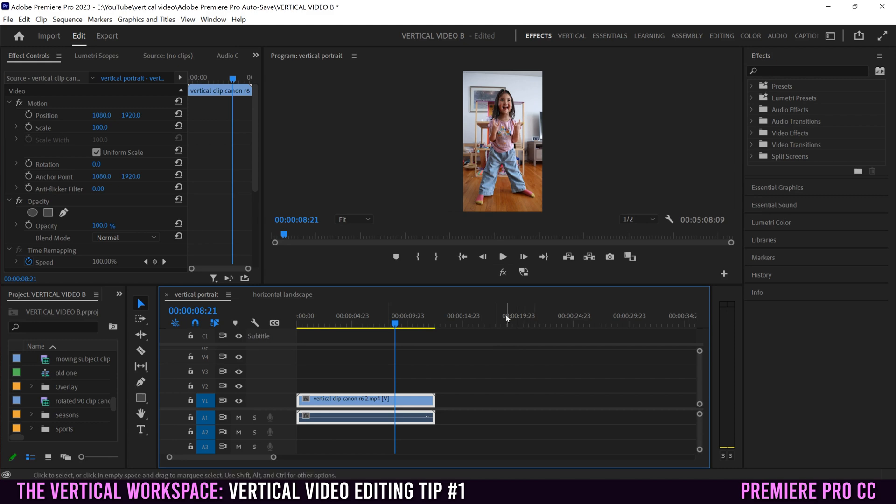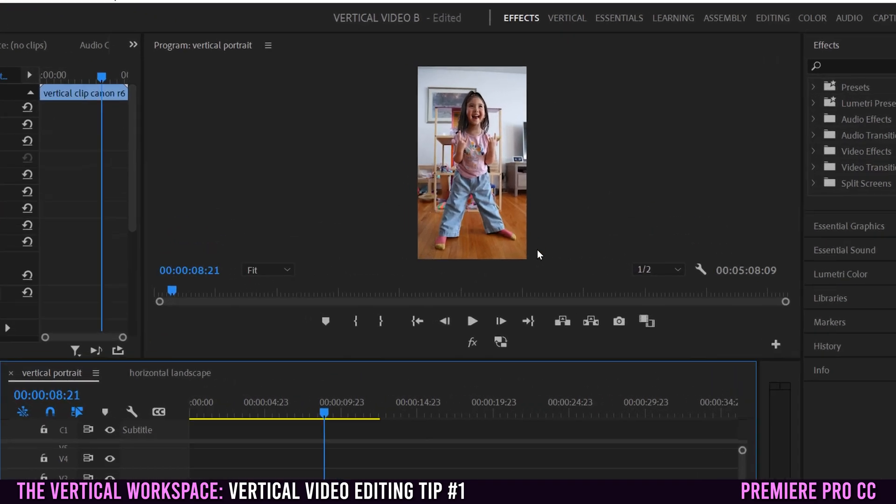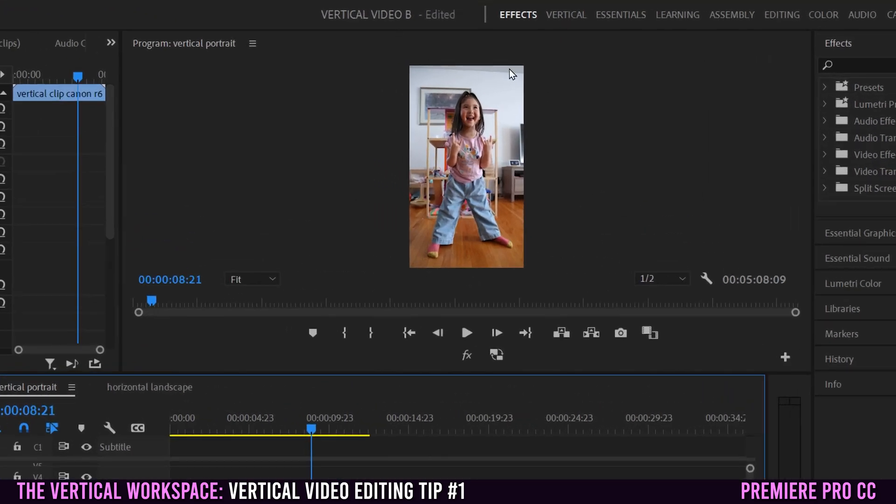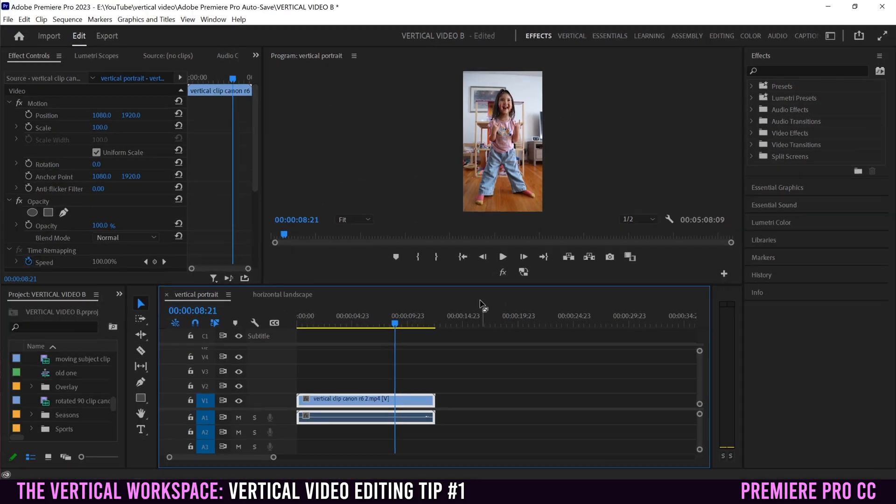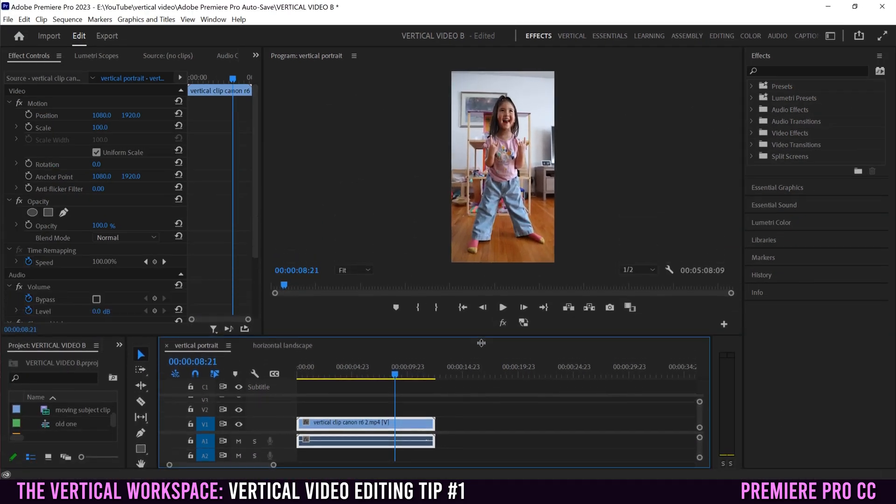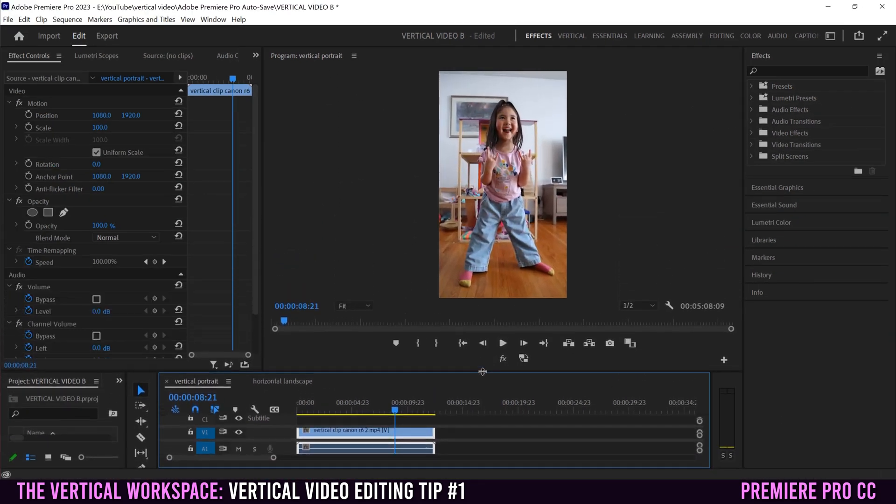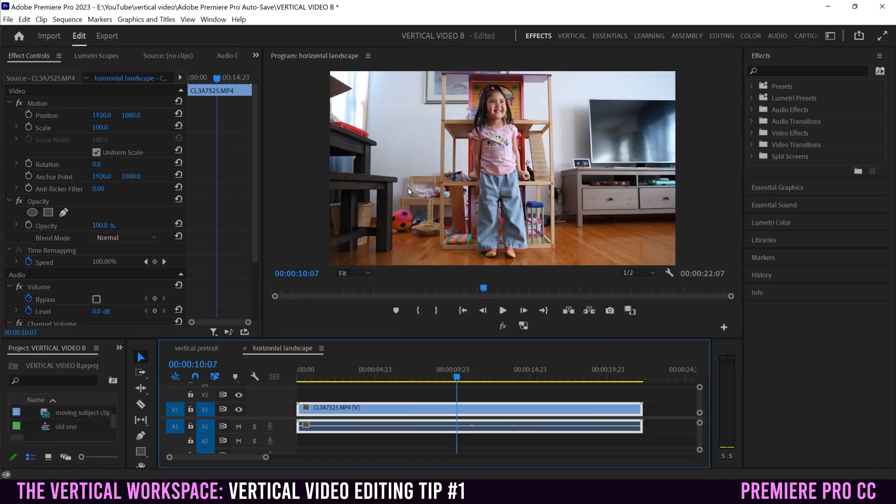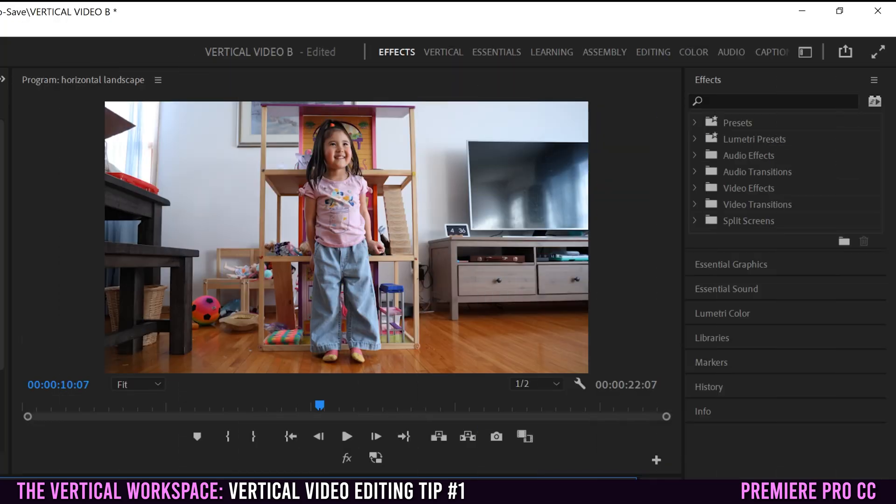The issue is that the typical or default workspace in Premiere Pro does not really suit vertical footage. You can see all this dead space over here and here. And if we try and increase that area there, then we lose our timeline. You can see that it's much more suitable for horizontal or landscape footage.